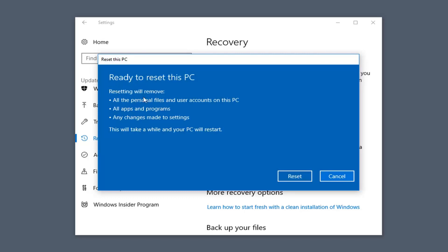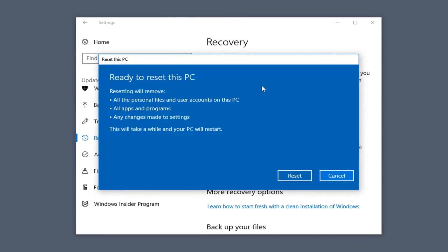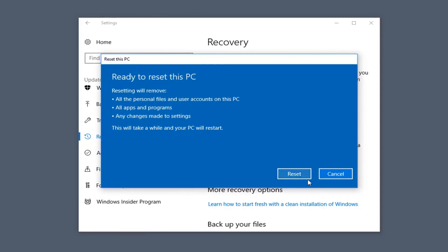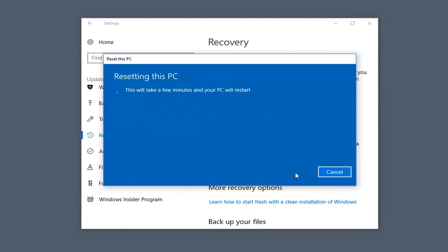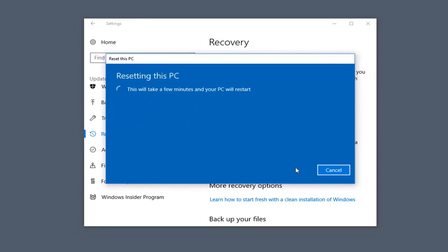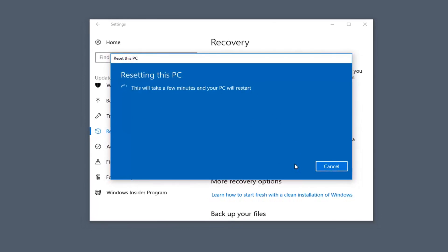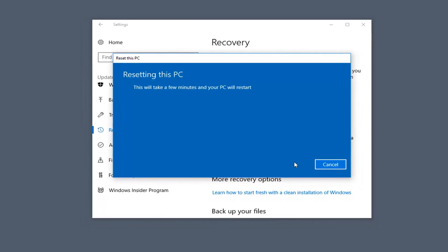It's going to say it will reset or remove all personal files and user accounts on this PC, all apps and programs, and any changes made to settings. This will take a while — again it depends on your computer specifications. I'm going to left click on Reset. This will take some time to run, so please be patient.